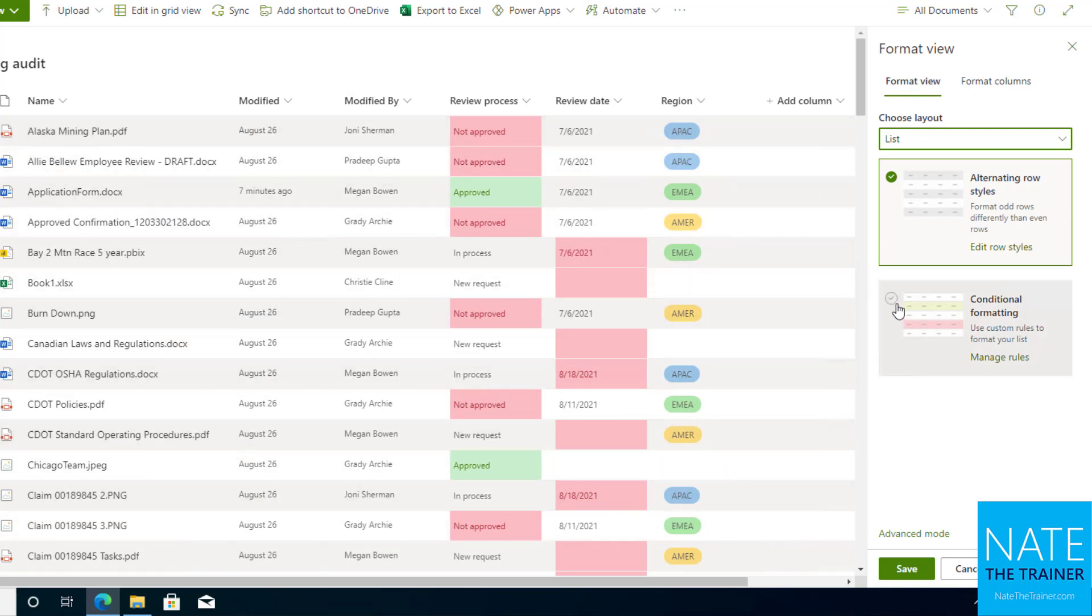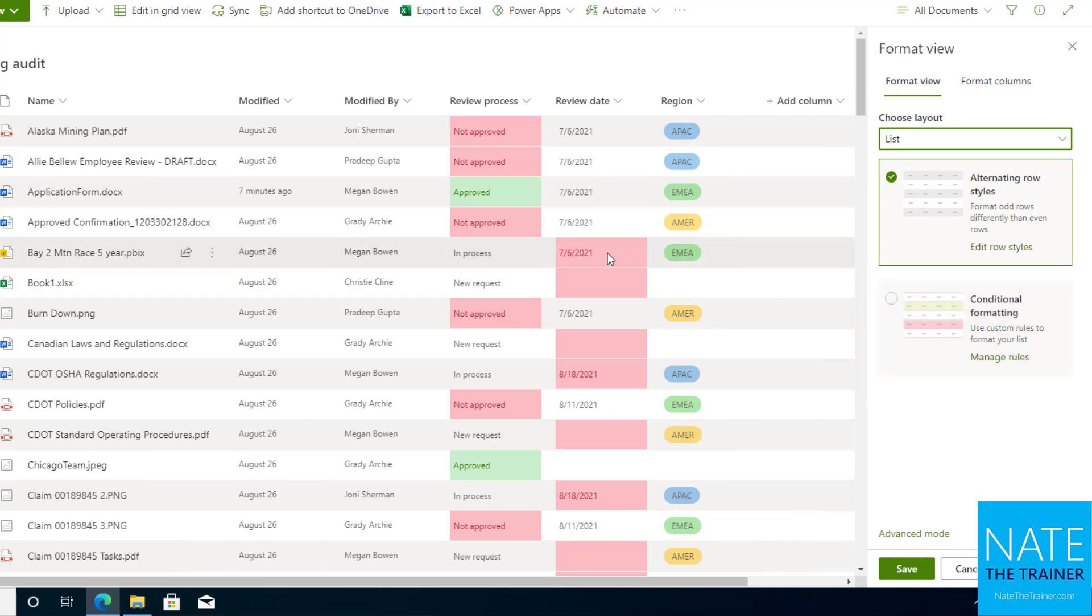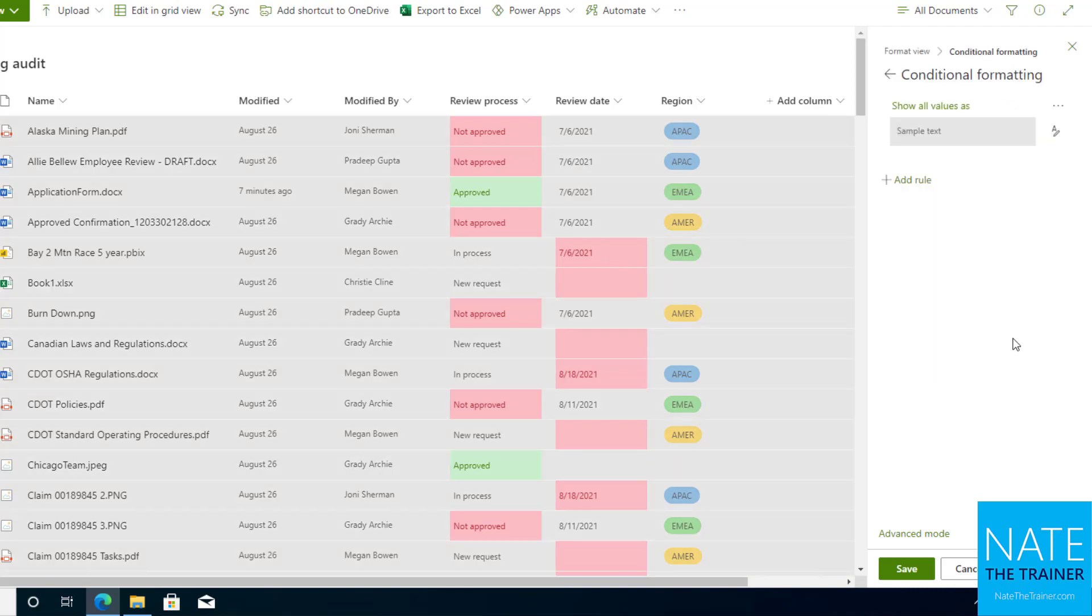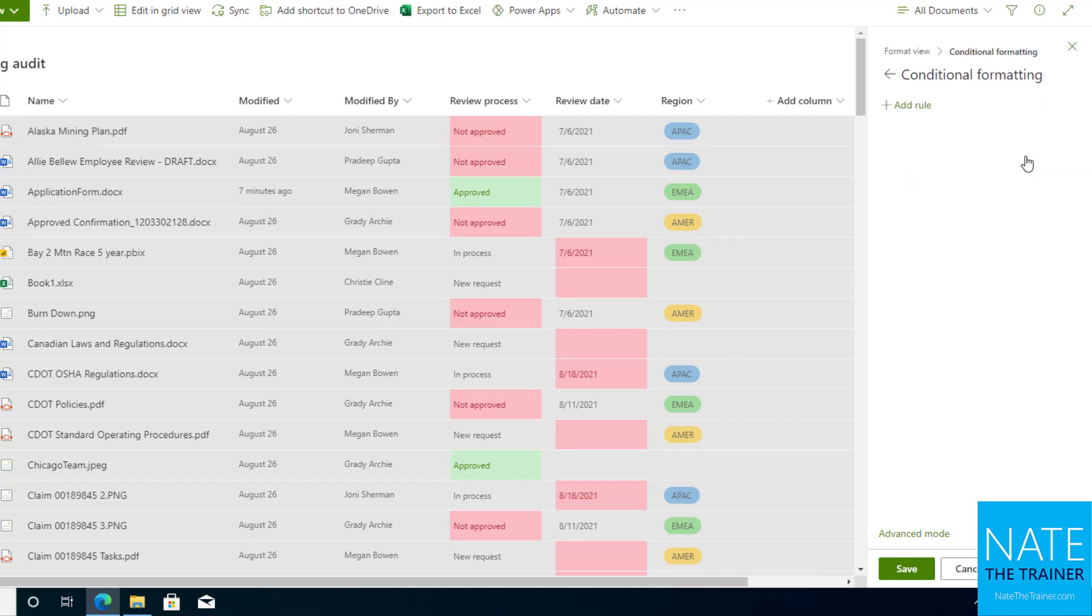But once again, I could also just do conditional formatting. So rather than one cell being highlighted, I could highlight the whole row under certain conditions. Maybe I'm going to do conditional formatting and manage rules, delete that default gray one because I don't want that.